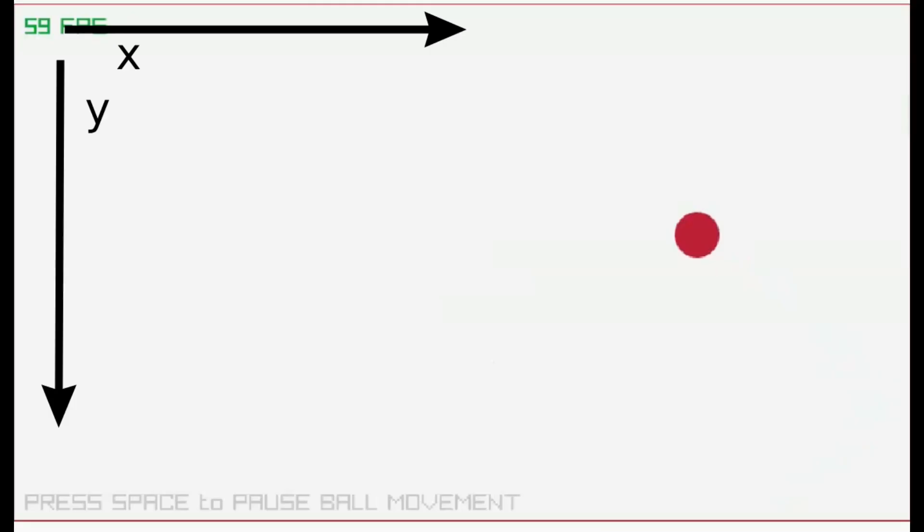Remember with computer graphics, the y increases as you go downwards, unlike the traditional Cartesian coordinate system.